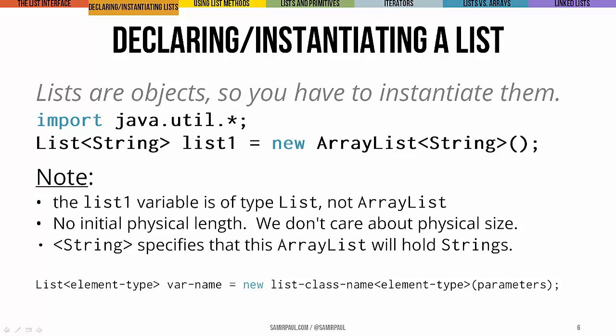And finally, just to really hit it home, you can see that the angle brackets containing string, they specify that this array list is going to hold strings. You can see the generalized syntax for that below here on the last line on this slide.